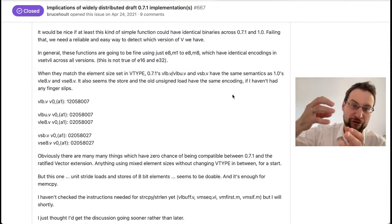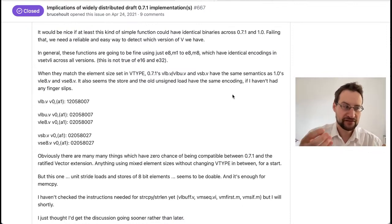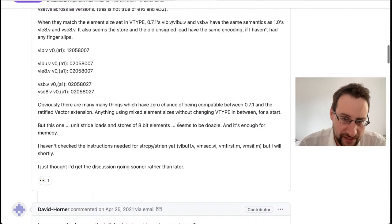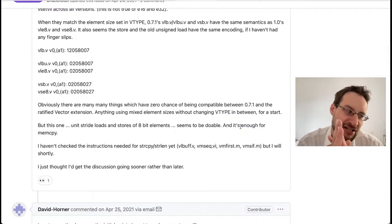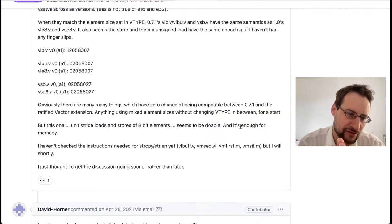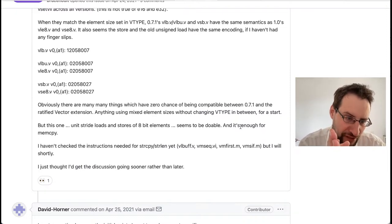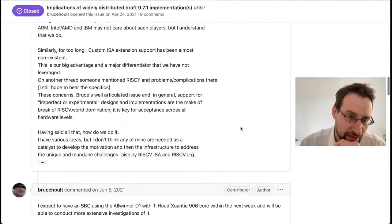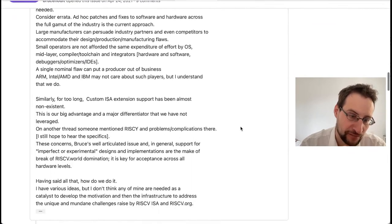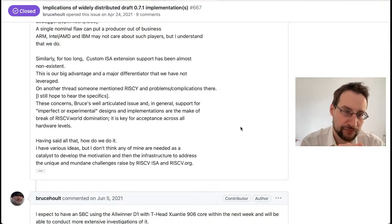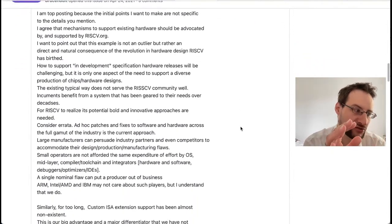Obviously in two years they didn't rewrite everything from draft 0.7.1, but they did change details and improve things. Stride loads for 8-bit elements seem doable and are enough for memcpy. As much as things changed and as much as it is incompatible, there are some code snippets — like for 8-bit elements — that are surprisingly binary compatible. And if they had reverted one change as proposed, with millions of devices shipping, they could have made things more usable.